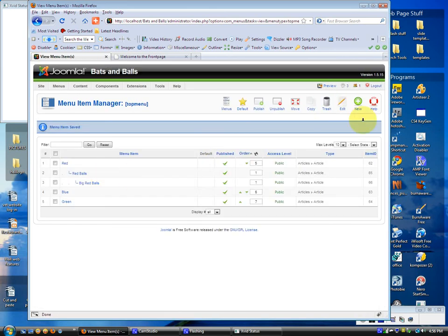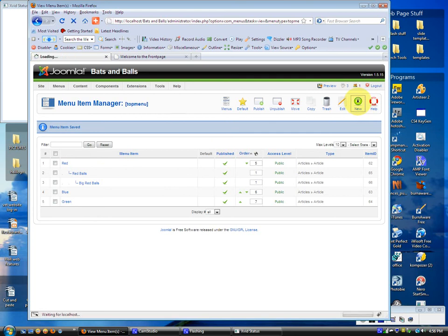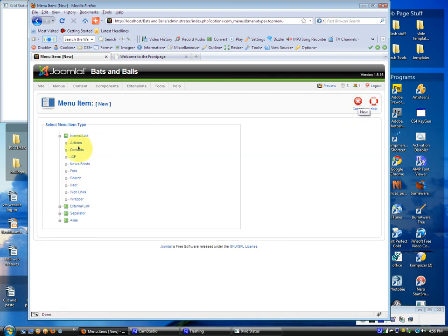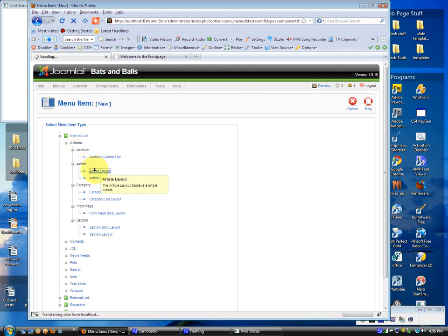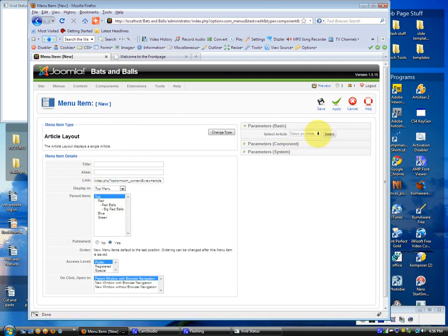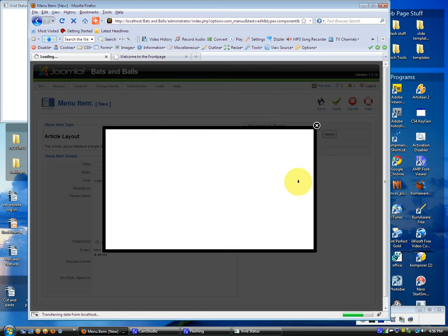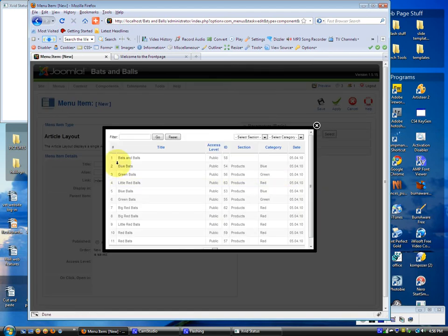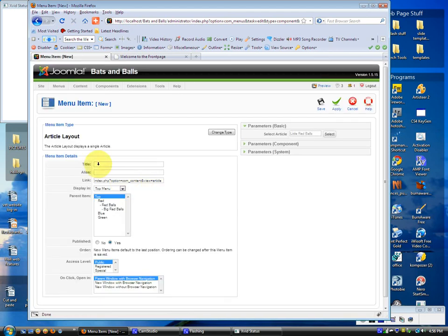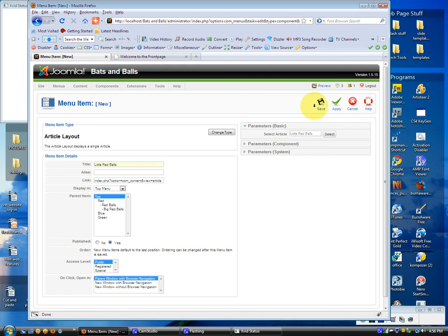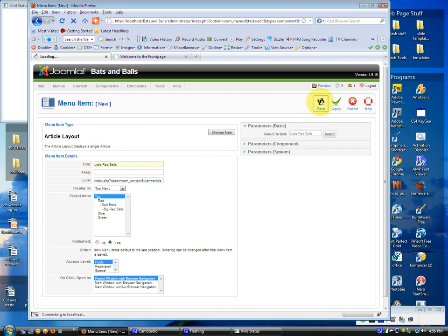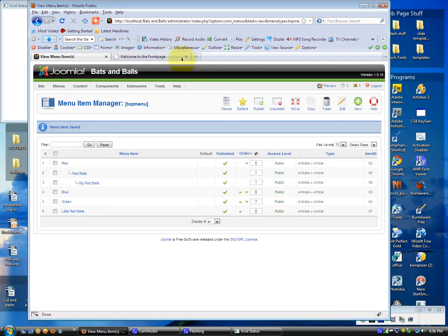We're going to add a new one. An article. Article layout. Select article. Little red balls. And we'll title this little red balls. And we'll save that. Now let's click on that front page again. Refresh.